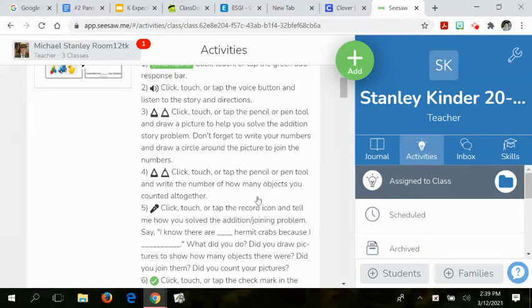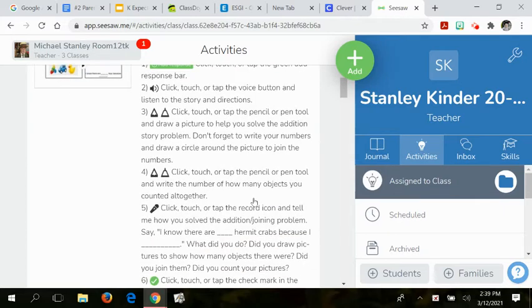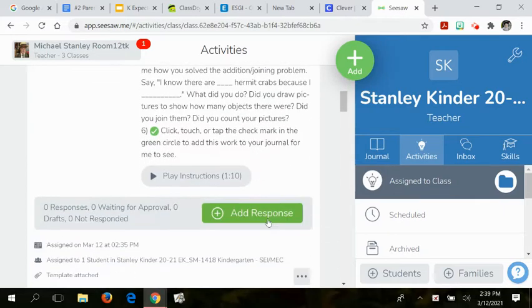Hi friends, today I'm going to be showing you how to do another addition joining numbers math problem. Get ready to be a mathematician. Remember, you're always going to start by touching the green add response bar after you watch this video.